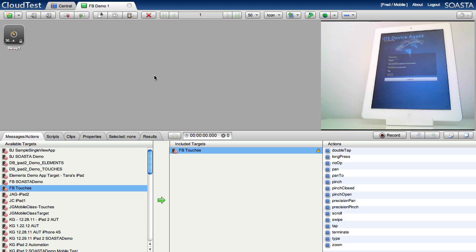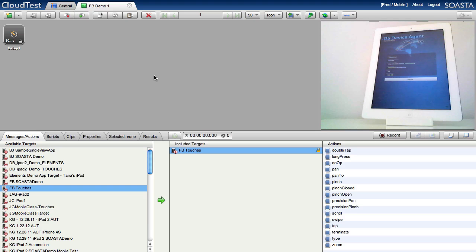You can forget about simulator emulator, you can forget about OCR technology which is crazy expensive to acquire, crazy expensive to maintain your test cases with because you're working at a pixel level, so definitely not the way to do it.